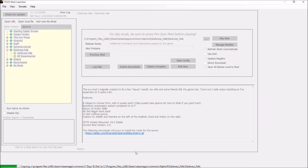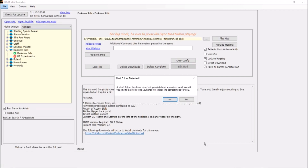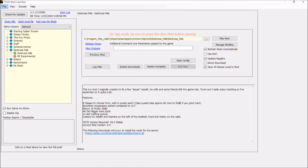As you can see down here, it's copying and installing into a new folder. Let it do its thing. Once it's done, I'll pick up the video so we can finish off and launch the actual Seven Days to Die Darkness Falls mod. Okay, the download is complete. If you have a message like this, go ahead and click Yes.